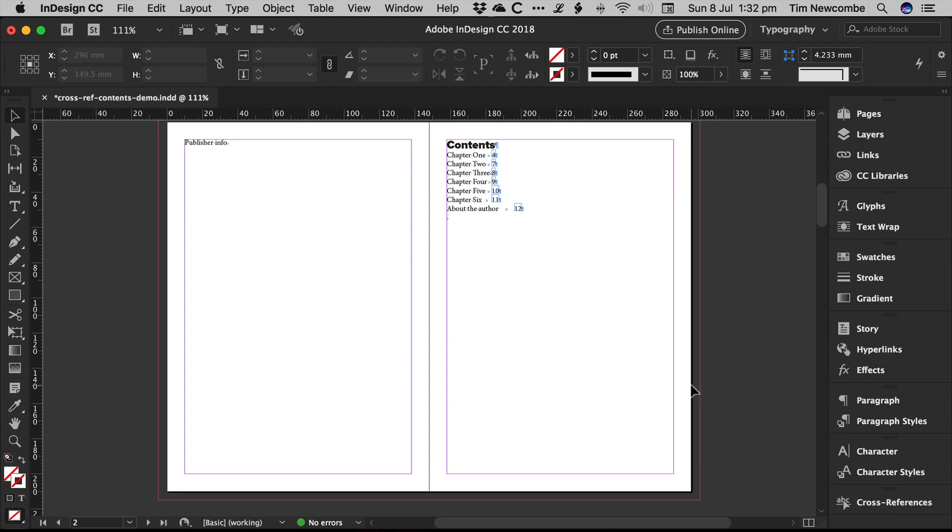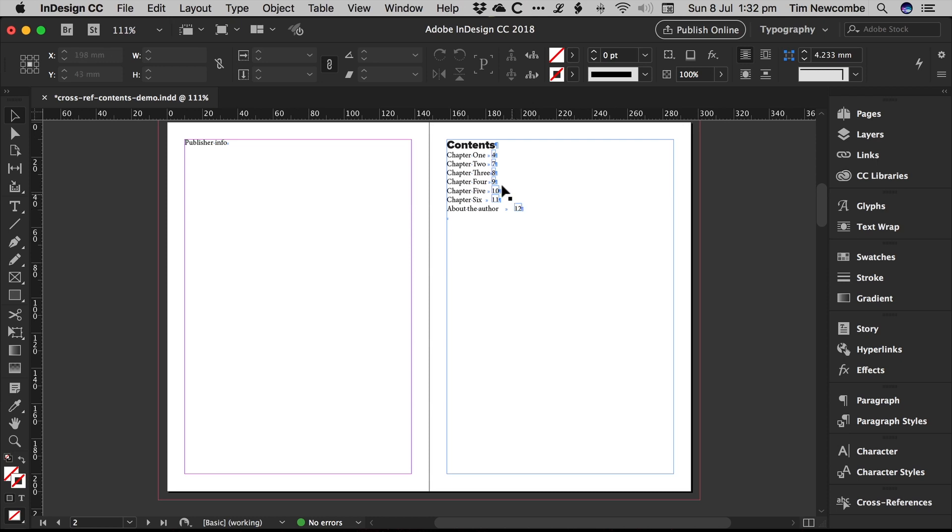But if you have, for example, corrections or additions being made to your text for subsequent reprints of a document, it's very useful to be able to just leave the program to handle the page numbers. Because if you've got something with 50 or so chapters, that can get very difficult to manage very quickly.